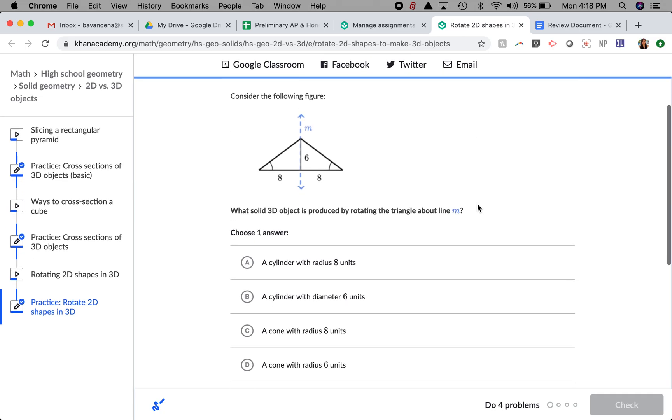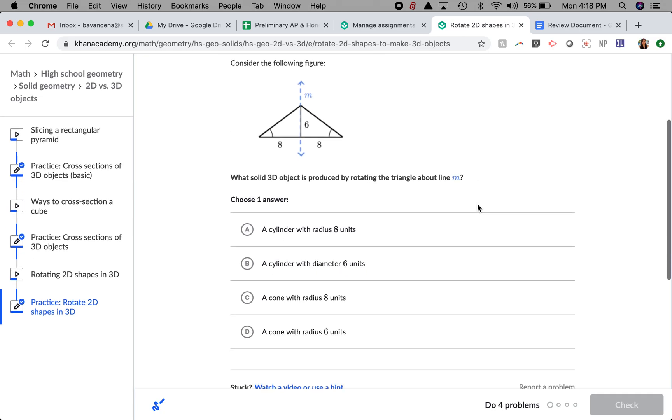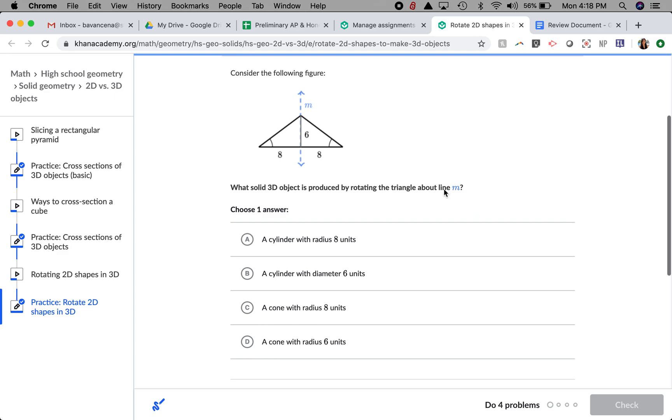Let's look at the first question. We are considering this figure below. What solid 3D object is produced by rotating the triangle about line M?